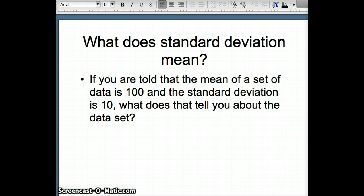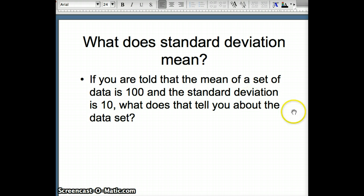For the sake of the discussion, let's assume that this is mu, or a parameter of 100, and sigma, a parameter of 10, representing an entire population rather than simply representing a sample.